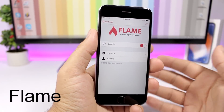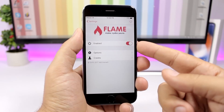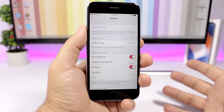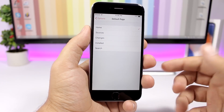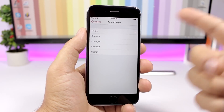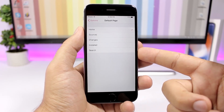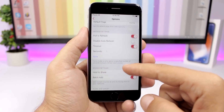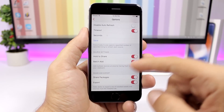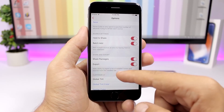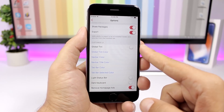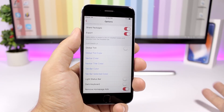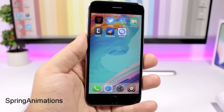Flame is a tweak that allows you to customize the Cydia app. You enable the tweak and go to Options, where you can choose the default page — the page you see when you open Cydia. You can enable pull-to-refresh, disable auto-refresh, hold to share packages, and enable a global tint color for the app.